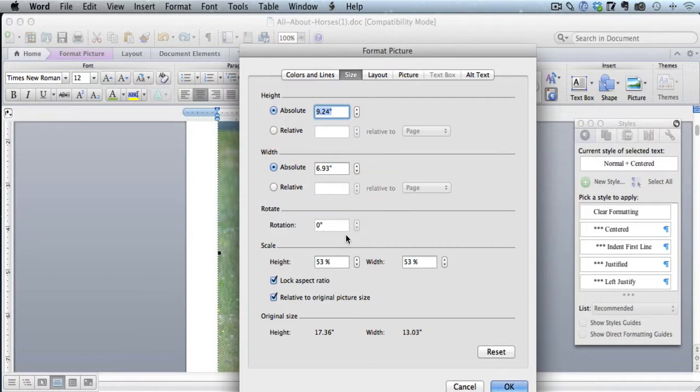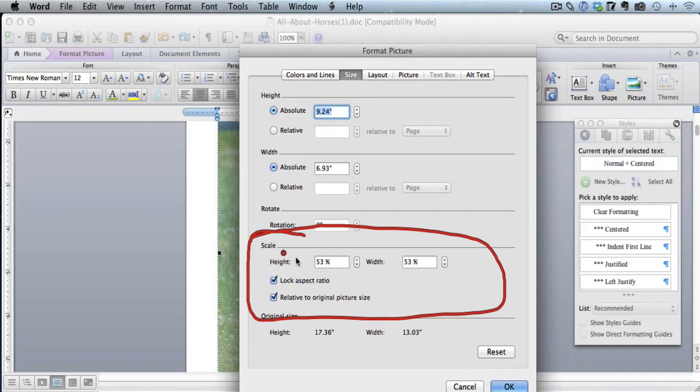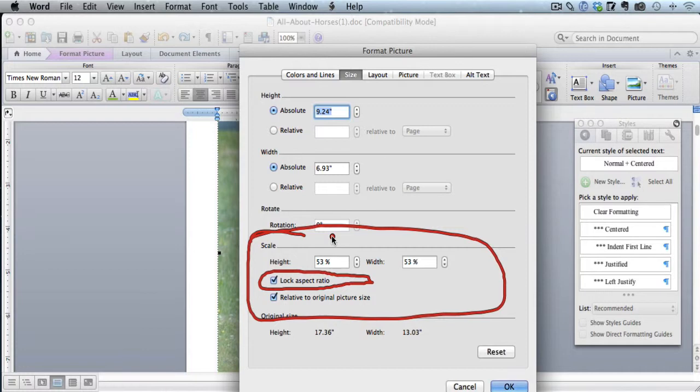What you want to do is go down here to the Scale section. And you want to make sure this Lock Aspect Ratio is checked. That'll mean that your picture stays with the same aspect ratio, so it's going to look right even if you size it down.